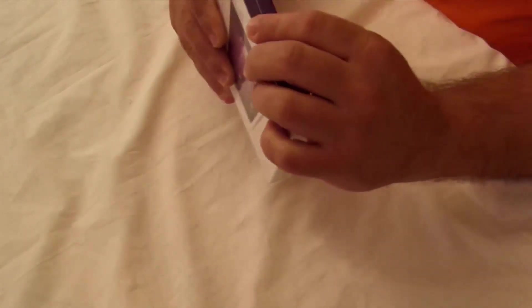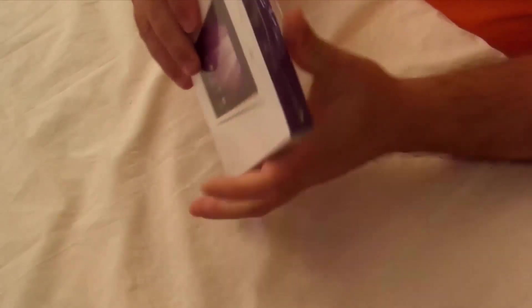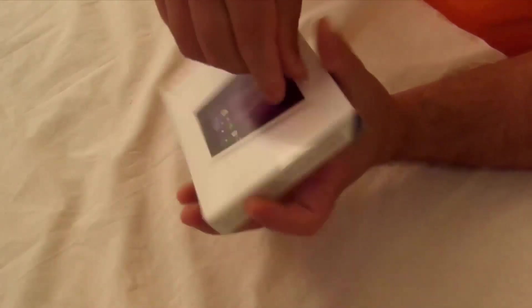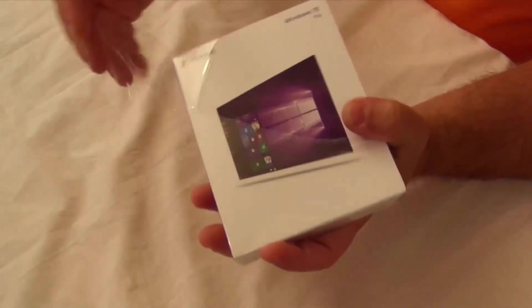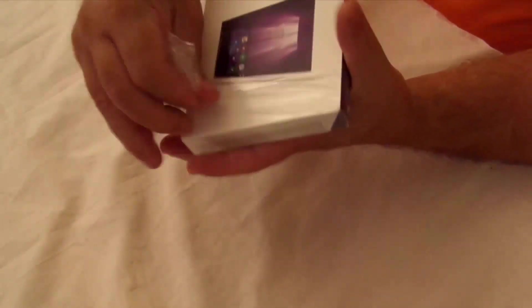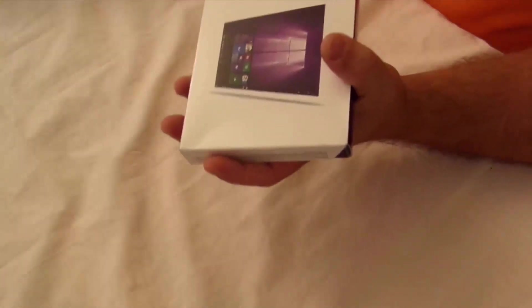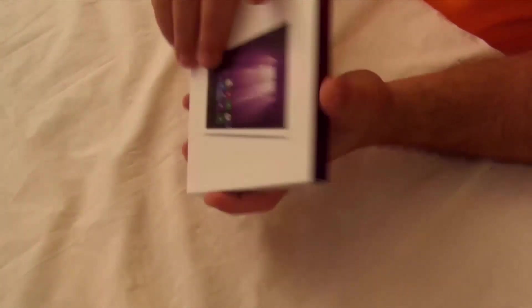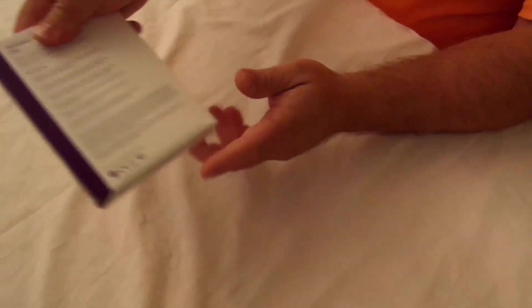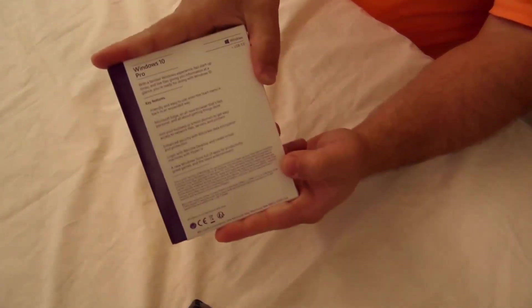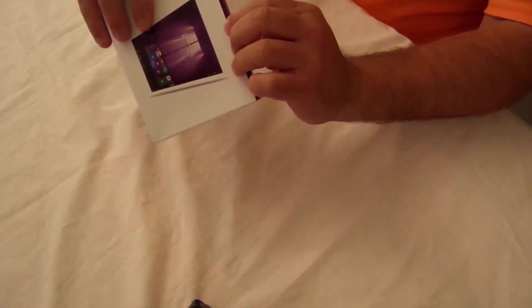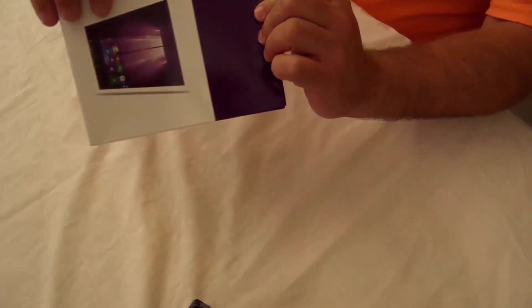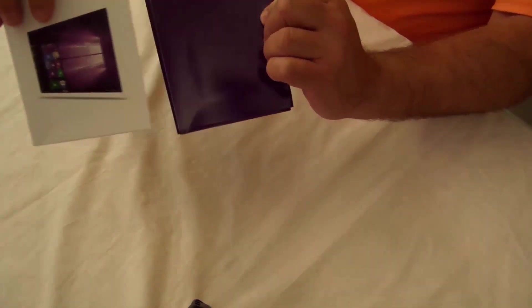Just going to take off the plastic wrapping with my nail. All right and again pretty standard stuff and now I'm going to pull the book out.